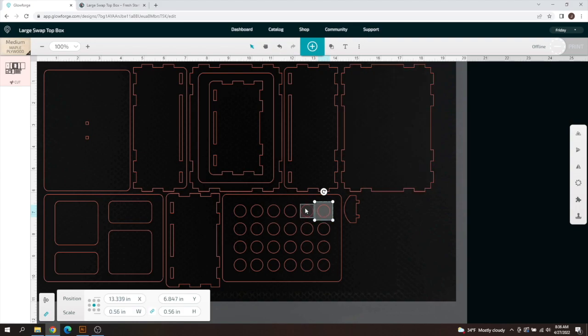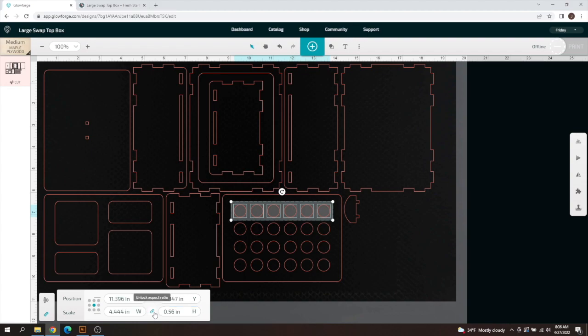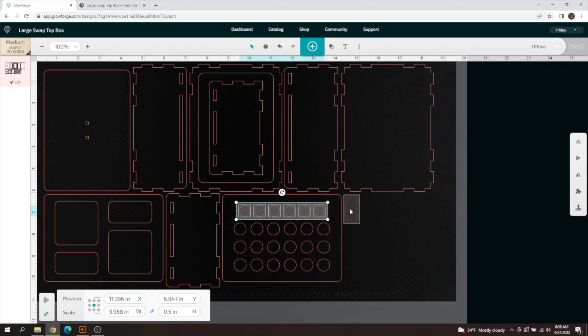We're going to change that. I'm going to hold down shift and just select multiple at once so I can change a whole row. Right there is that 0.56 inches height and if you lock the aspect ratio it will change altogether at the same time. We're going to shrink that down to 0.5. As you can see it shrunk down right there.